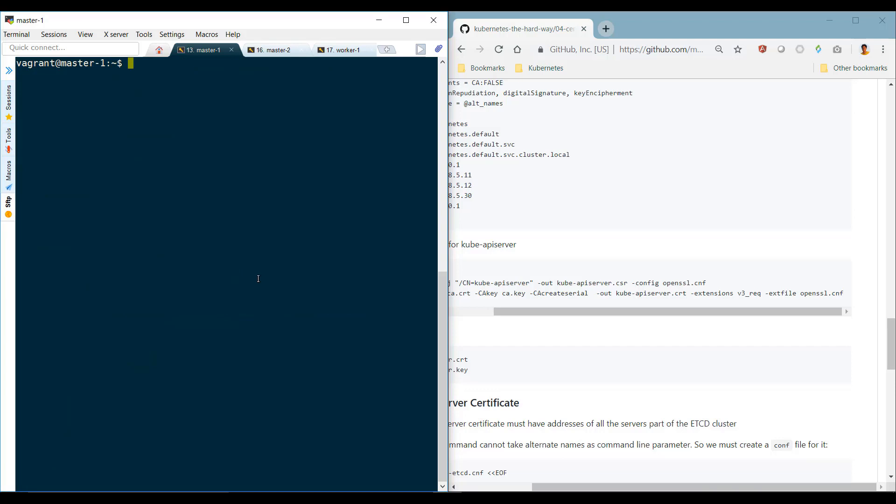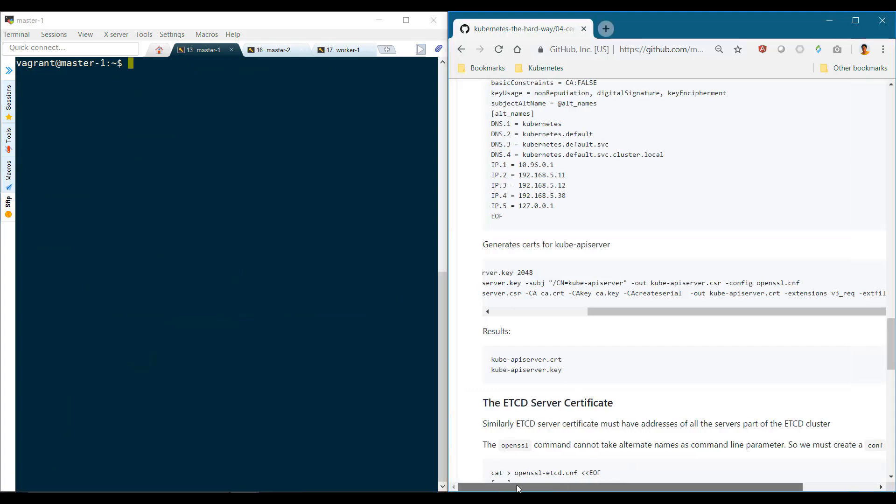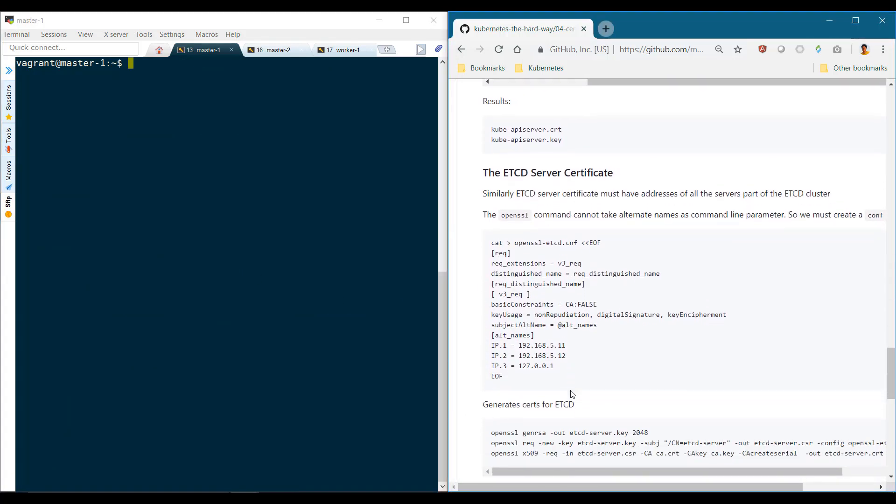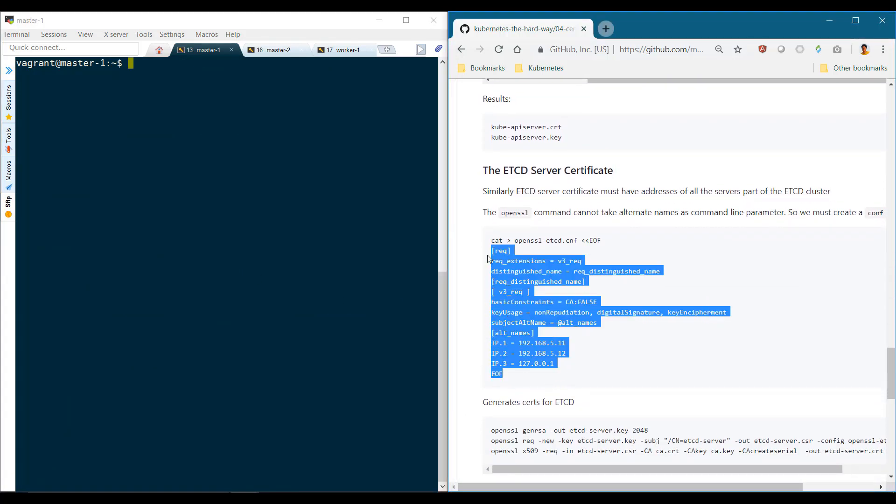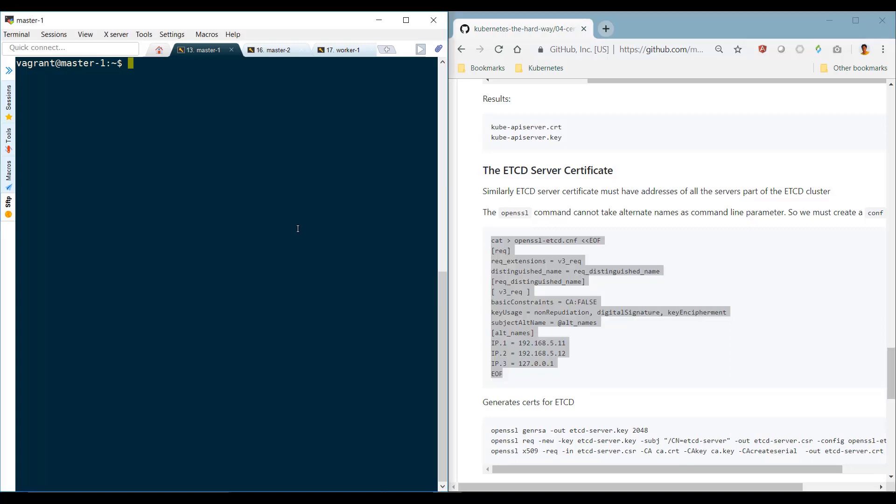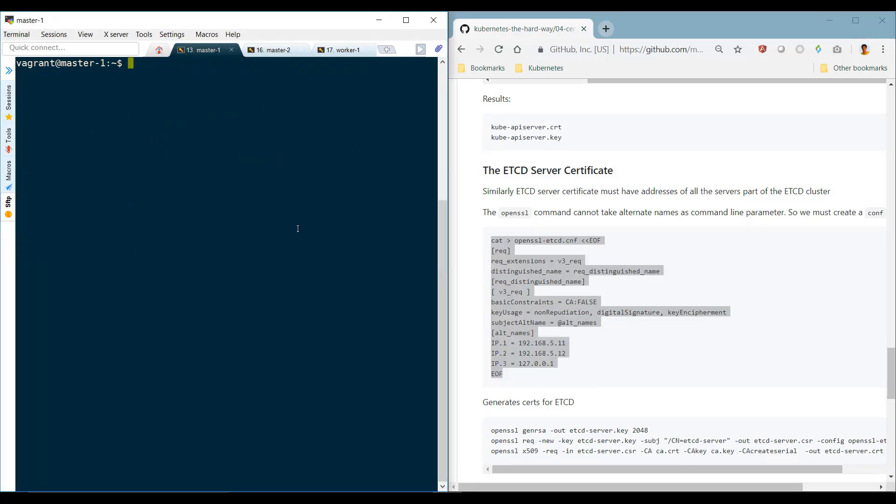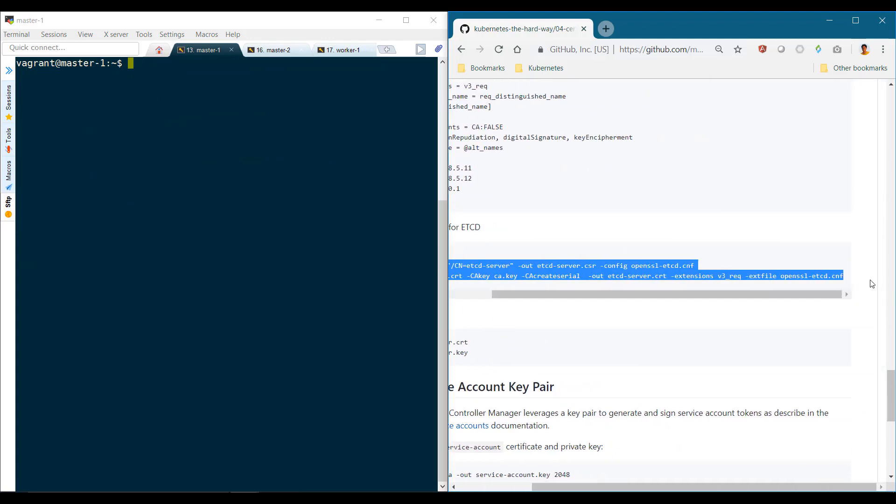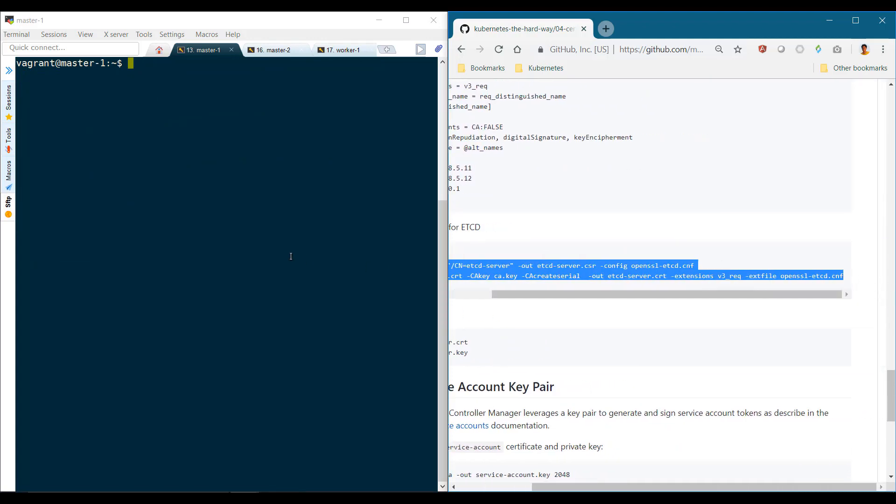Then we head over to etcd. Again, we follow the same procedure of creating a configuration file. We will name the etcd certificate etcd-server, generate the CSR, and then sign the request.